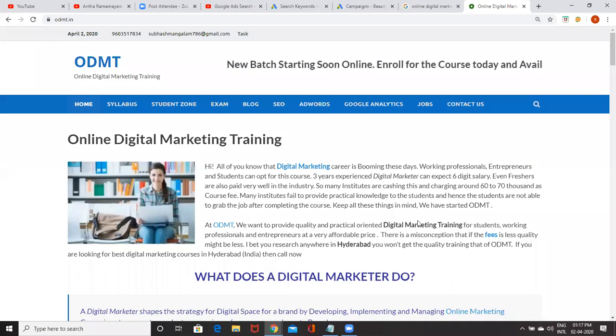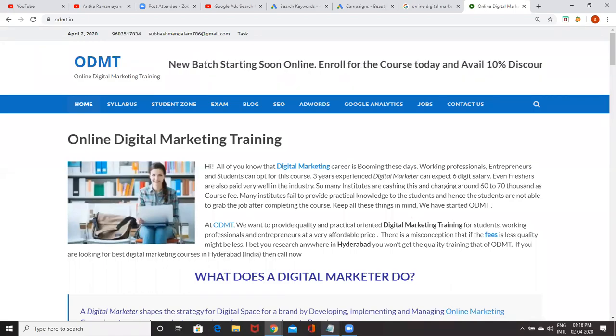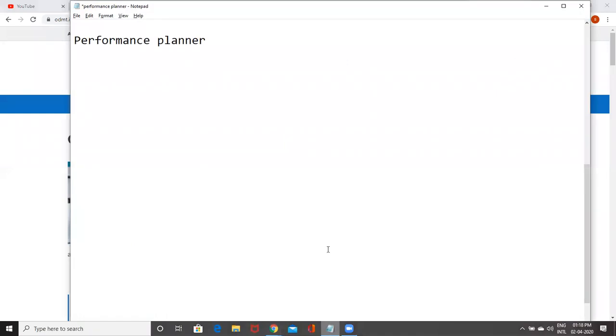Welcome to online digital marketing training. In this video, I'm going to explain about Performance Planner.